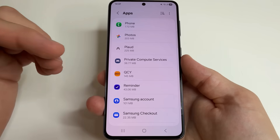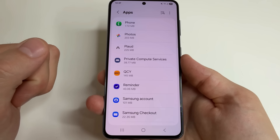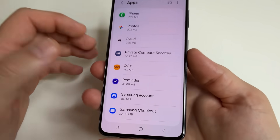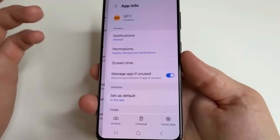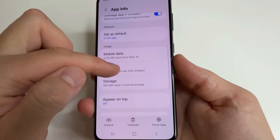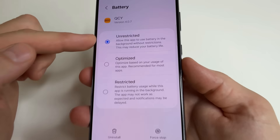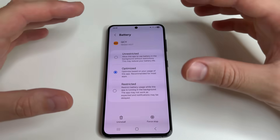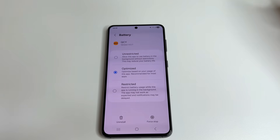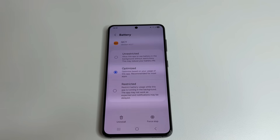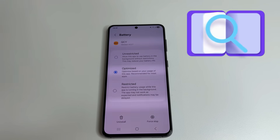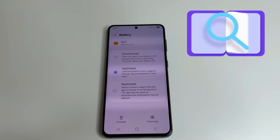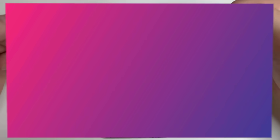Here, open the application which consumes a lot of battery and see if optimization is enabled. For example, let's open this application. After that, scroll down to Battery. And here if you see Unrestricted, then select Optimized. Now this application will consume less battery and the phone will work longer on one charge. Also, if you don't know whether it is worth optimizing some application or whether it will affect its operation, you can enter the application name in Google search and find out information about it.